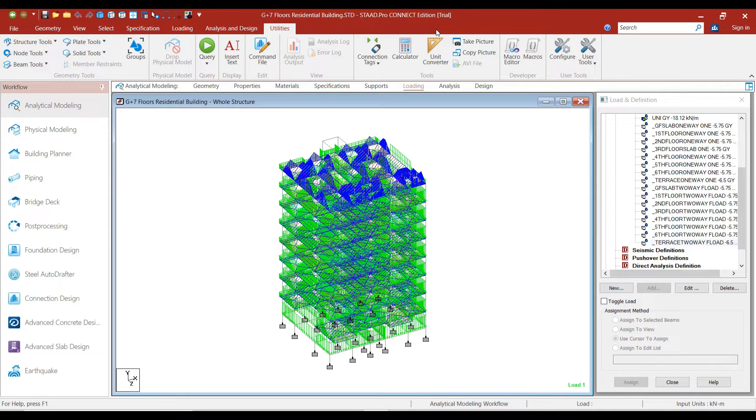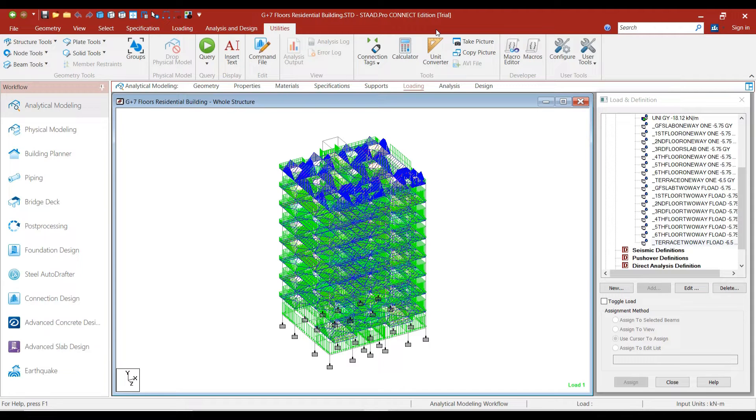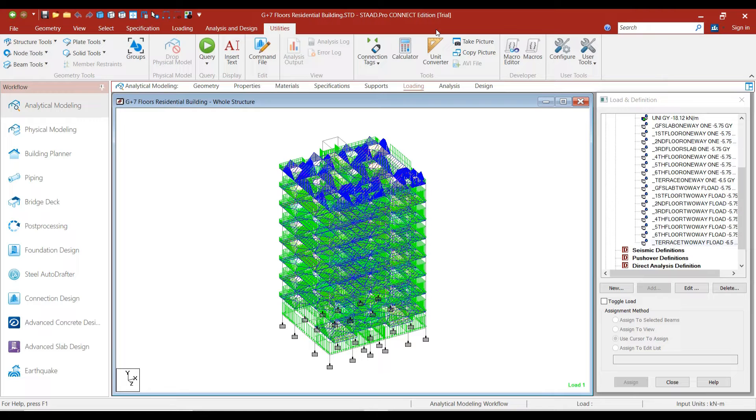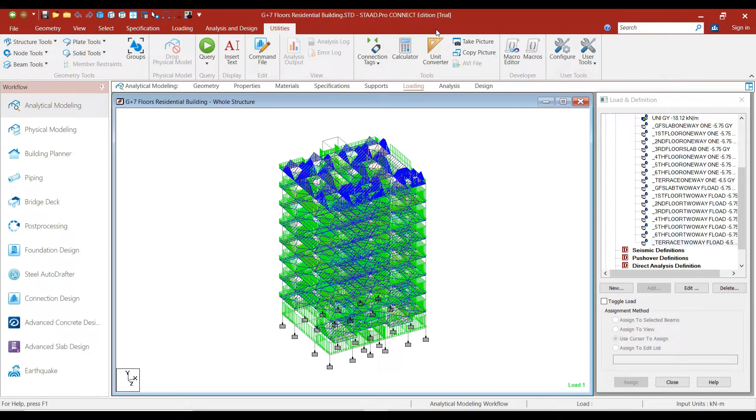Hello friends, welcome to this practical course on STAAD Pro software. In the previous lecture, we assigned the floor loads onto a structure. In this lecture, we will add the water tank loads and the lift loads.